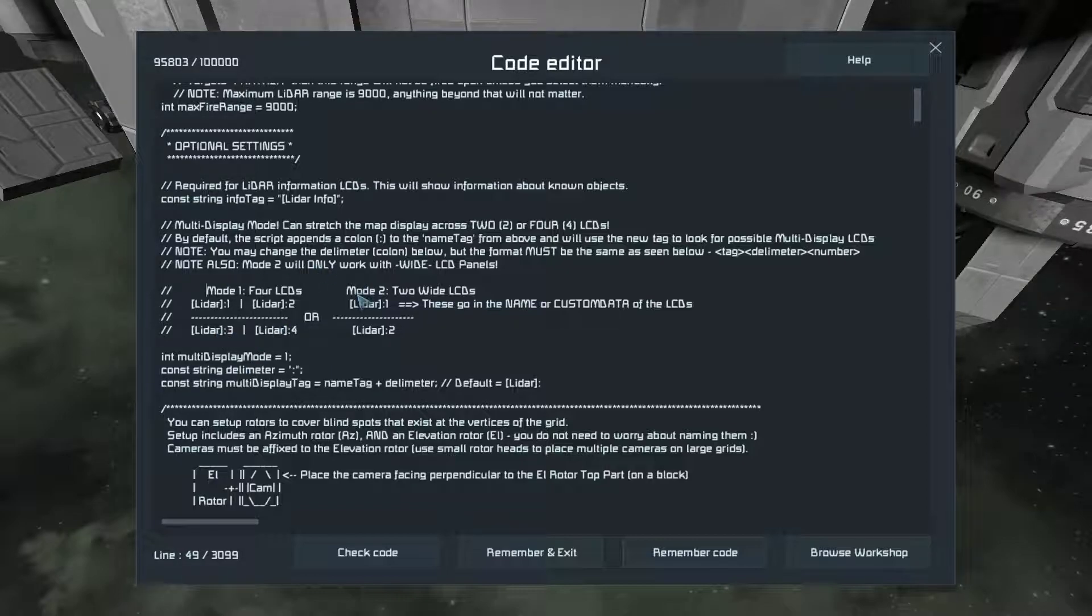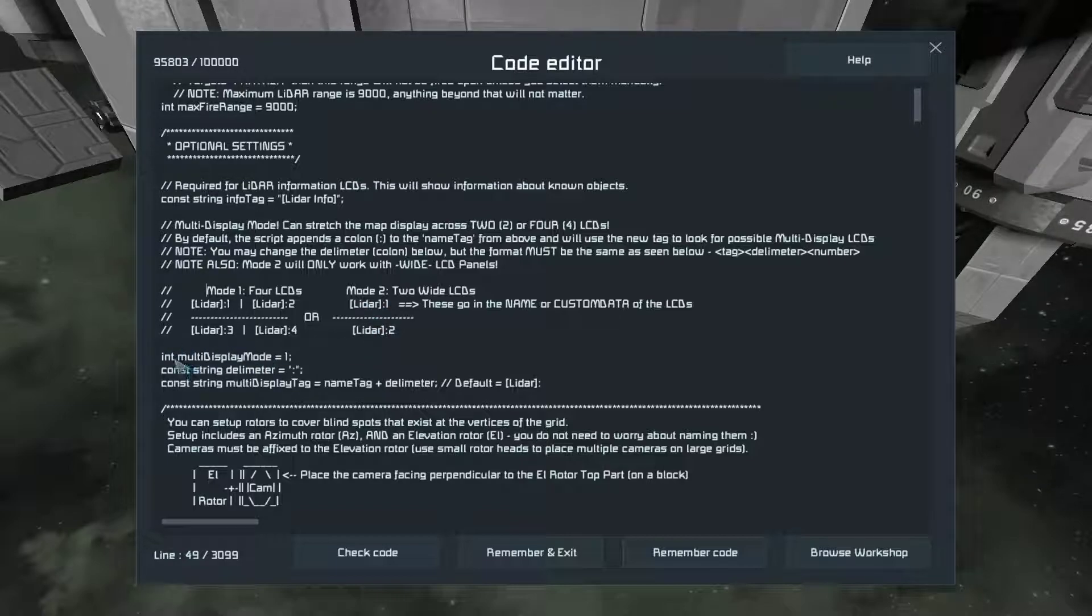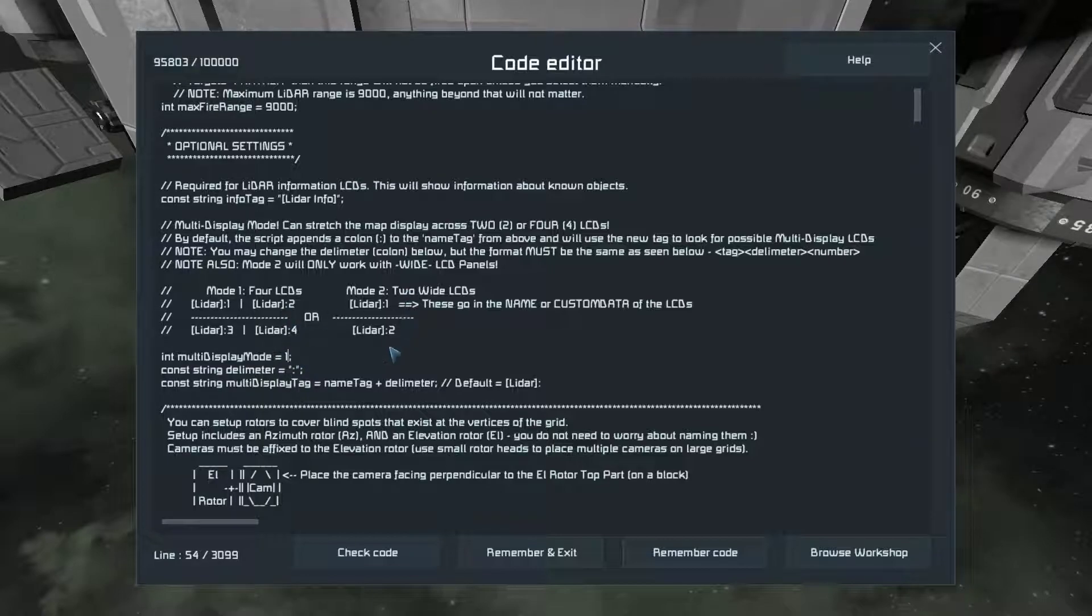And mode two is top and bottom, one and two. And then you select which mode you're using right here. Mode one or mode two.